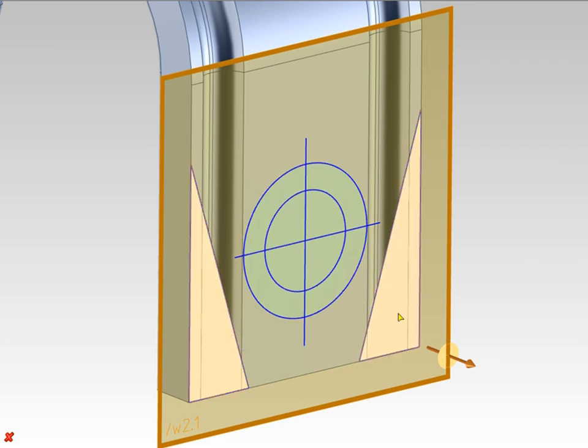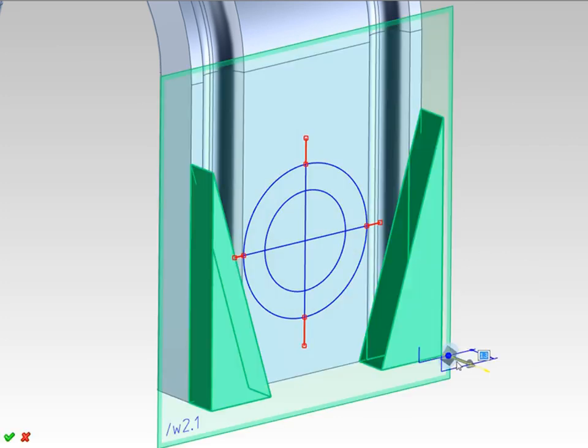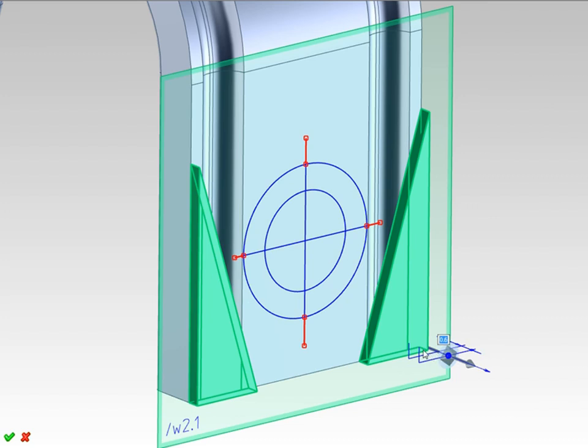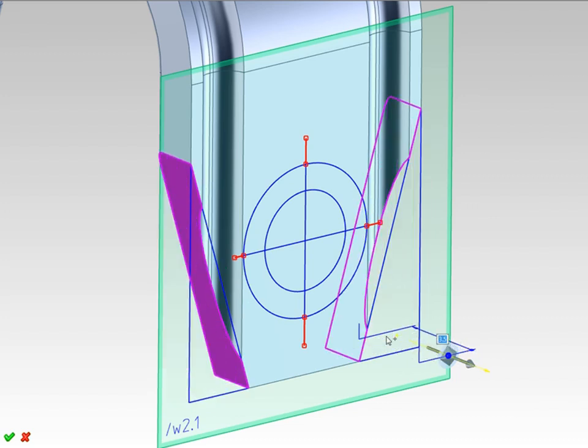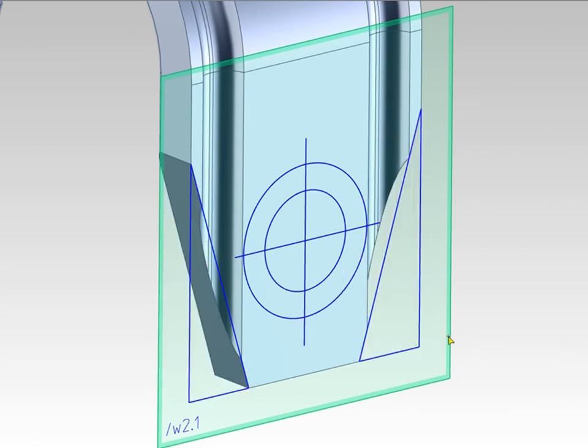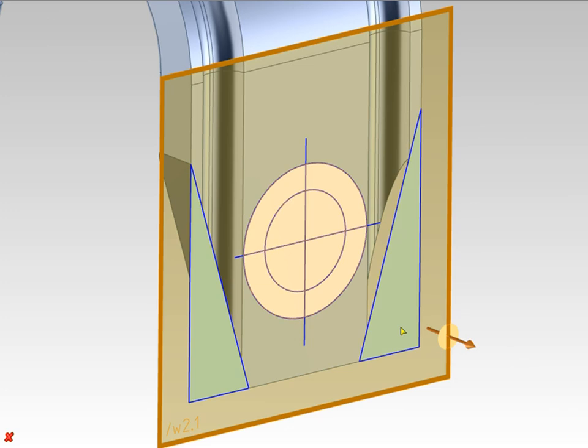With multiple profiles available on the work plane, I can easily select the profiles I want to use for the pull operation. I just click on the areas to select or deselect them.